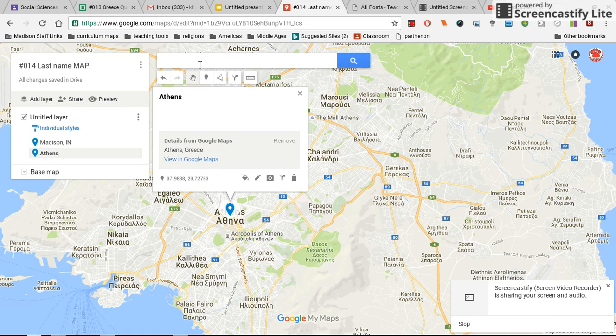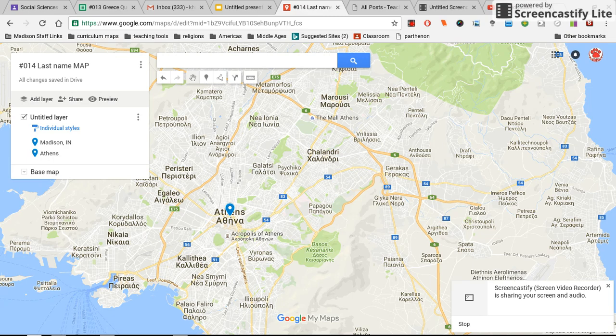So to drop a pin, you just type in where you want to go, then click 'Add to Maps' once you get there, or you can go wherever you want the pin to be.